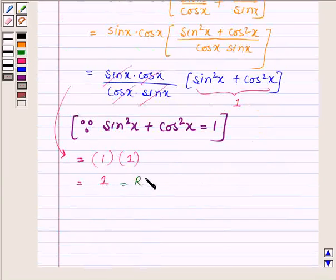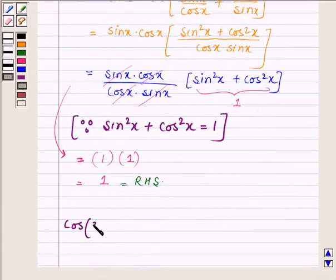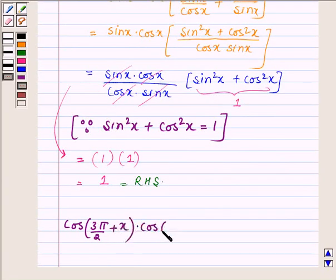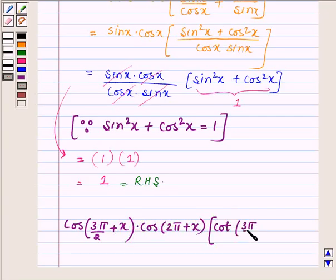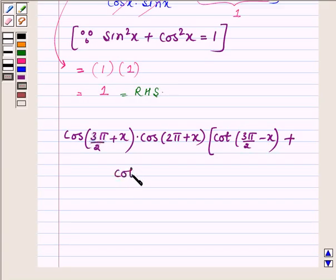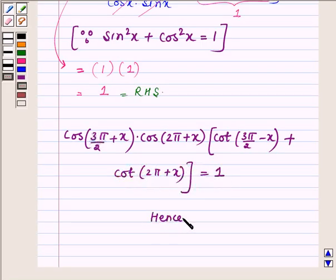Thus, we have cos(3π/2 + x) · cos(2π + x) · [cot(3π/2 - x) + cot(2π + x)] = 1. Hence proved. So this completes the solution. Hope you enjoyed it. Take care.